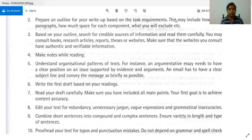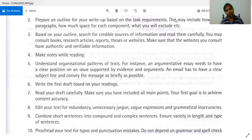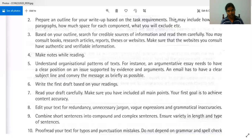An email has to have a clear subject line and convey the message as briefly as possible. Emails can't be like essays — they have to be brief, precise, short, complete, and clear. The subject line is important because when you're looking for emails you search by the subject line. If you don't write a subject, you can't find the email easily. So write a precise subject line; emails must be short and precise.